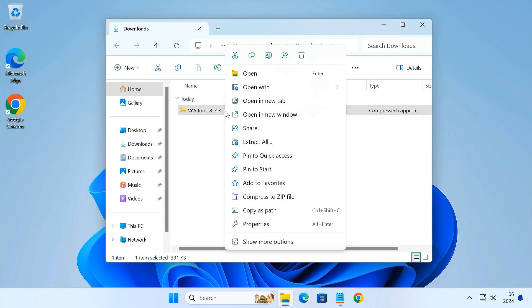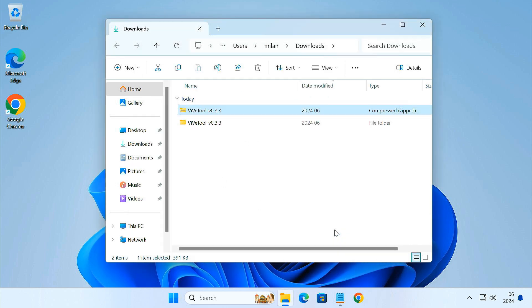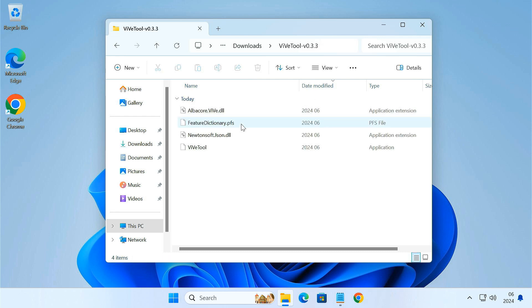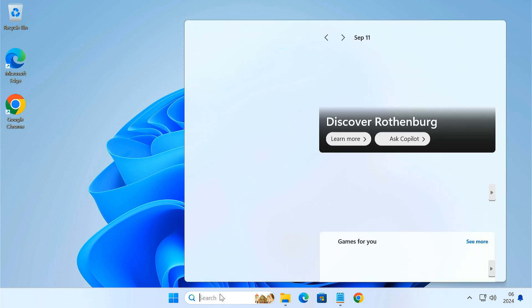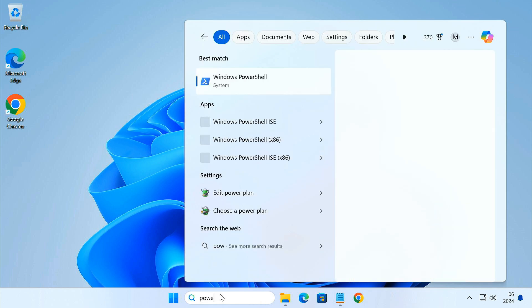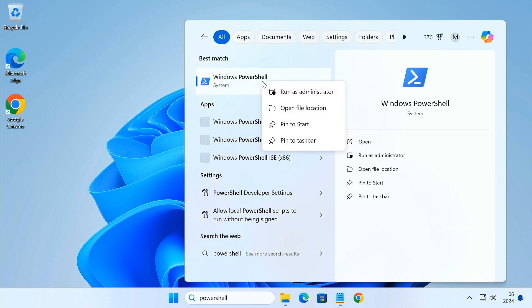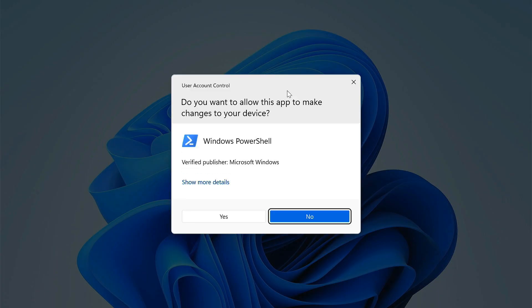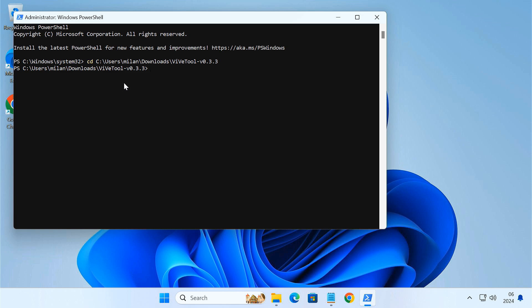Extract the zip file. Copy the path to the folder where you extracted it. Then, open Windows PowerShell as administrator.